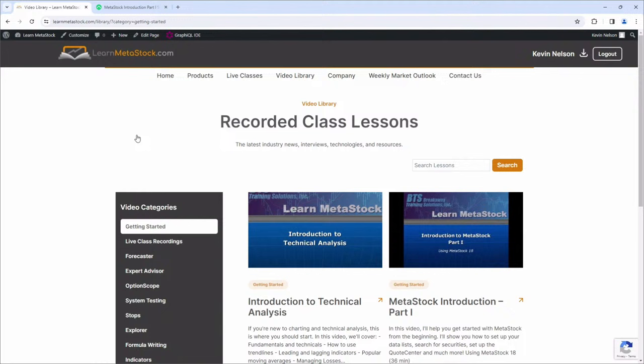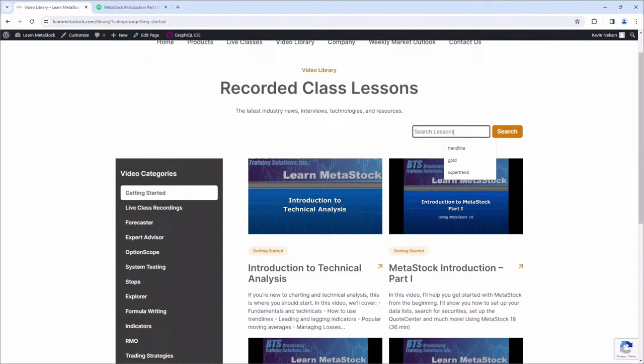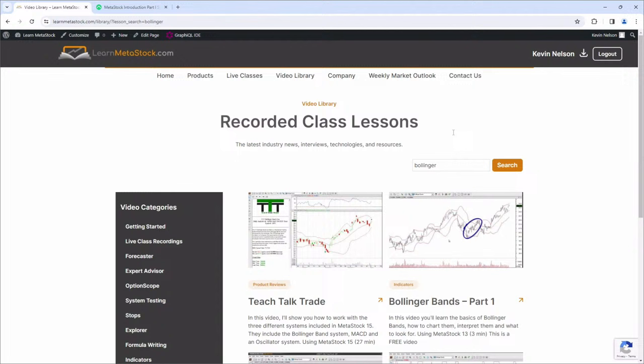The other nice thing on this new website is you can also do a search. If you want to search for a particular indicator, like Bollinger for example, you can search on that and it will show you the different videos that have to do with it. We've got a lot of different ways that we can help you, and I'd love to see you as a customer. With that being said, that's what I've got for you today. Let me turn it back over to Jeff and let's talk about some of the questions. I completely agree - I love the scanner, I use it every day.